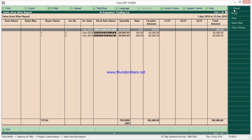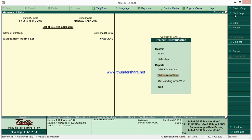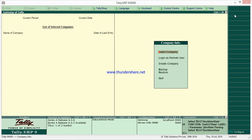Whatever details you have, you will get here. You can change the salesman — a salesman-wise filter is also given. For a particular salesman, you can check what sales have been done for a particular period. In a particular area, you can see the total sales done. I'll log in to another company so you can get a clearer view.